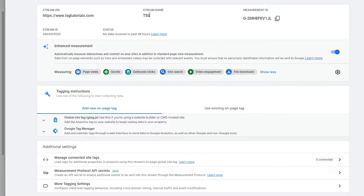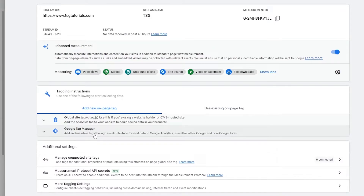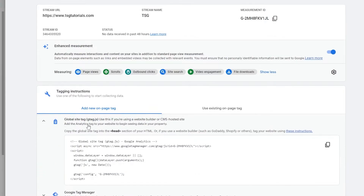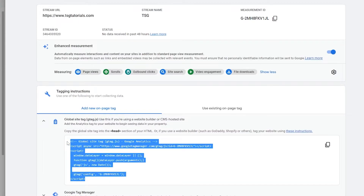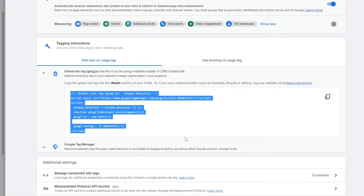Now you have your website stream, your measuring ID, and the things it's going to be measuring. Under tag instructions, we have a script — specifically a Google site tag or gtag.js. What we're going to do is copy this script to the header of our website and add it there. Different websites have different tagging systems, so let me walk you through some examples.